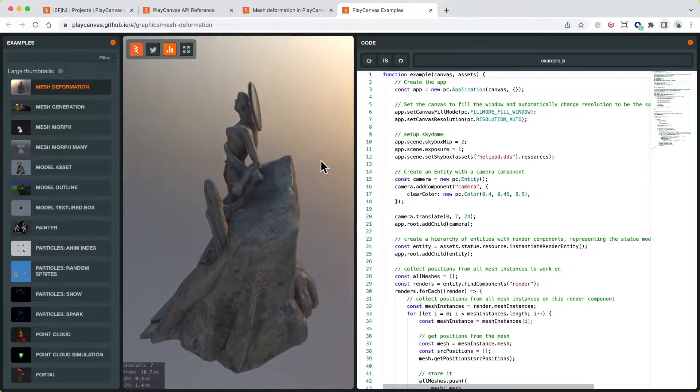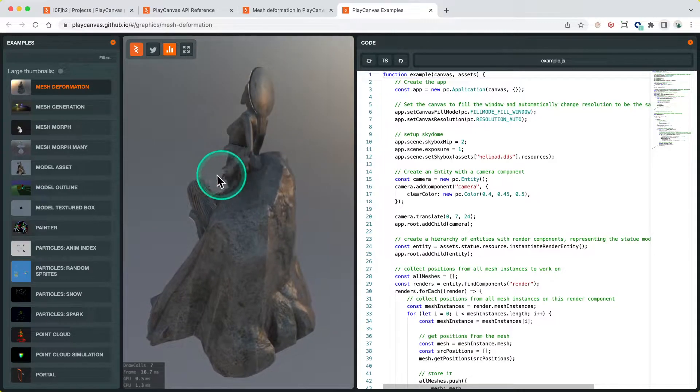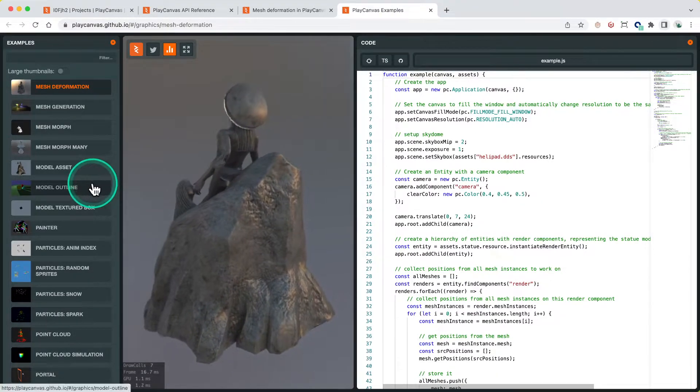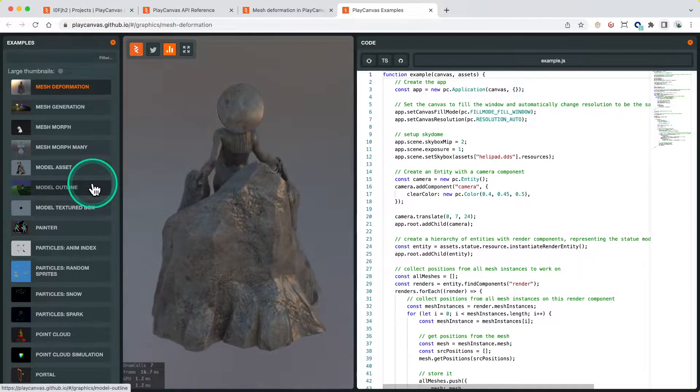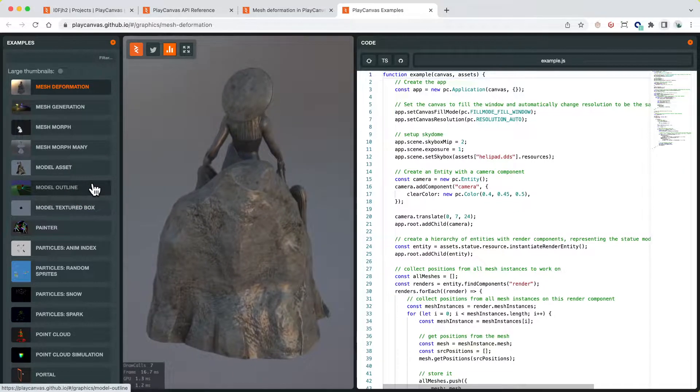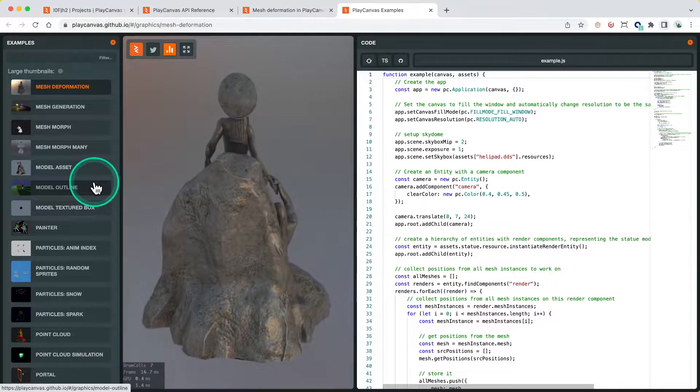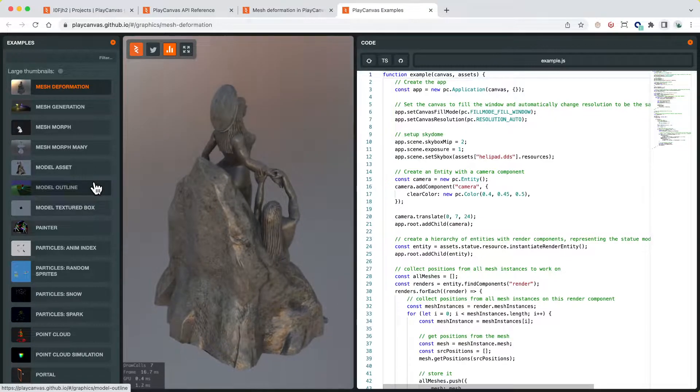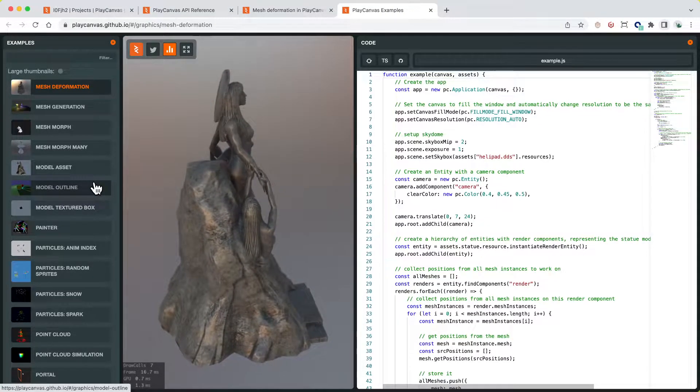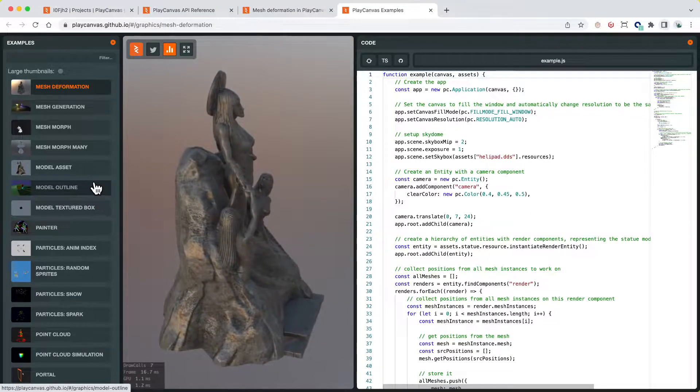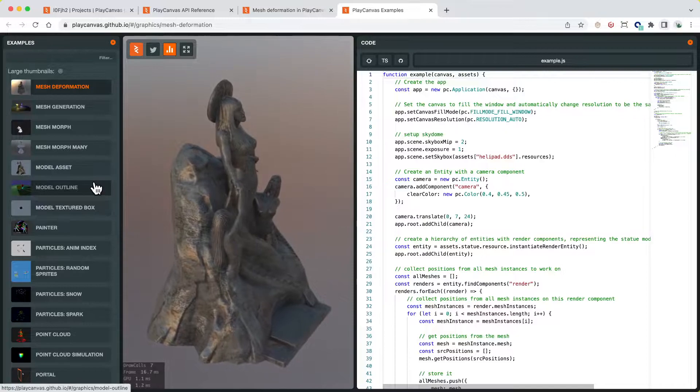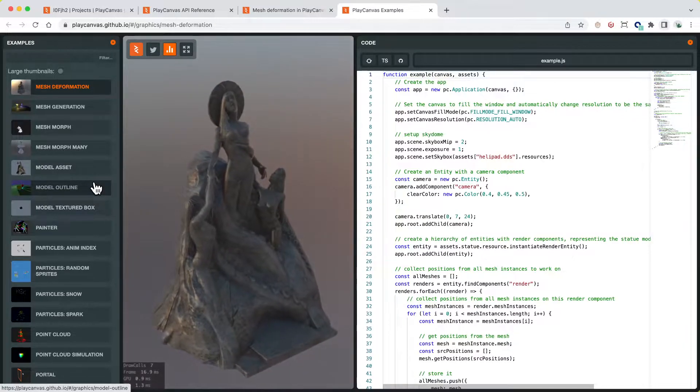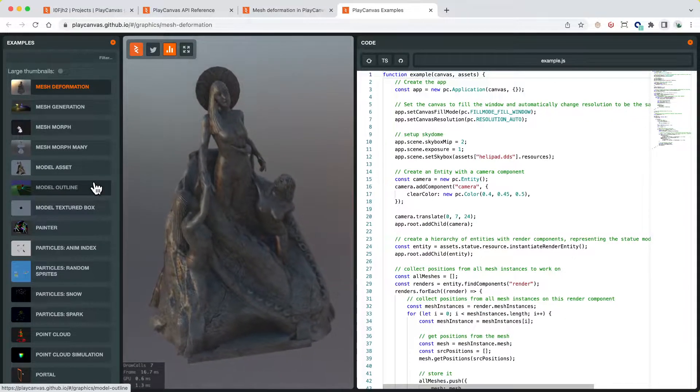This is actually quite a common question on the forums where people look at the engine example demos and ask how do I use this in an editor? We don't really have a guide for it, so I thought this would be a good opportunity for an Office Hours style video where I can talk about the differences and similarities and how to move the code over.